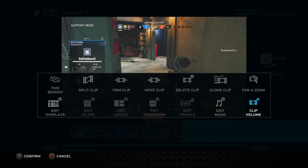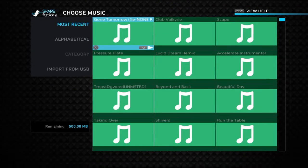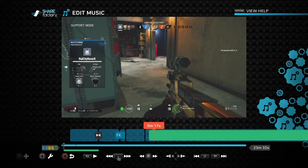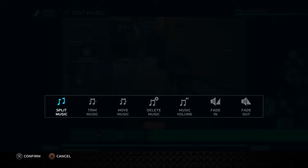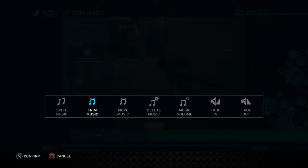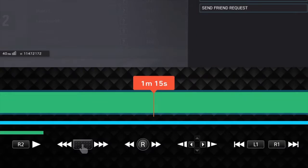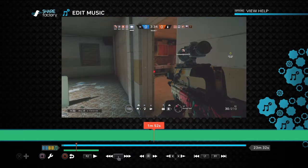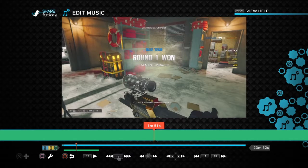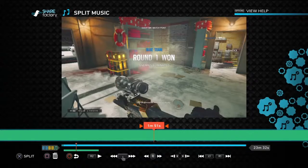Once you do that, if the music is too long, what you want to do is click on it and go to 'trim music.' You can look at the bottom to see where the little line is. You'd want to stop it at 1:51, then trim it. I actually don't usually use the PlayStation music.